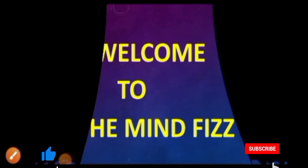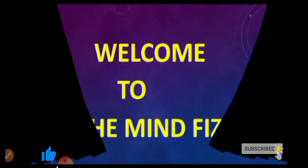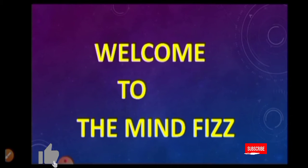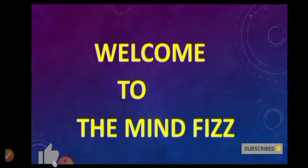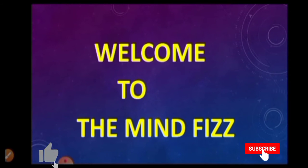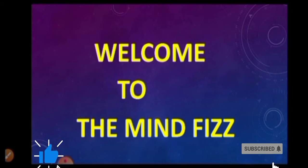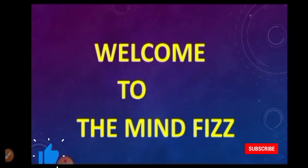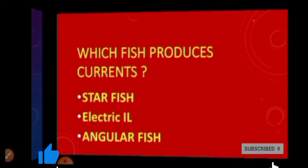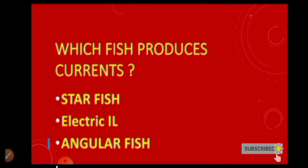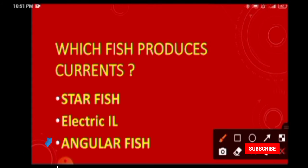Hello dear friends, welcome to my YouTube channel The Mind Fizz. On this channel we will discuss GK question answers which are beneficial for you for any competitive exams. So let's start. First question is which fish produces current?